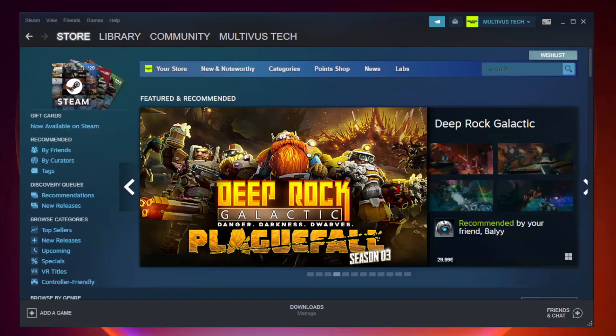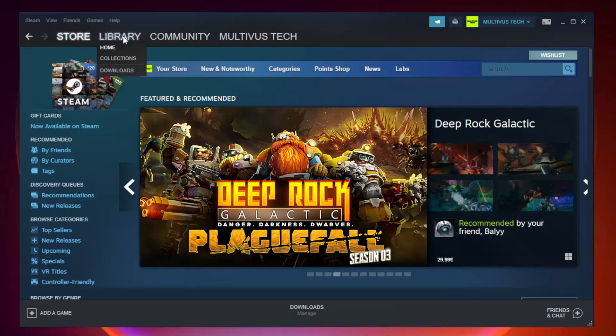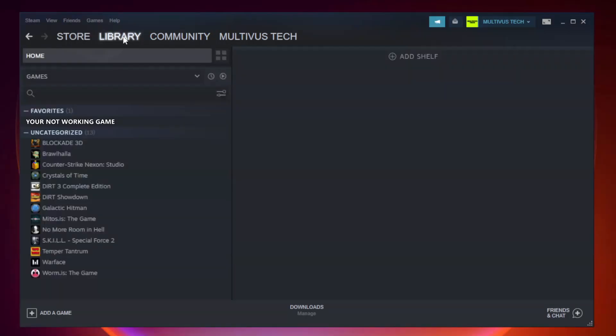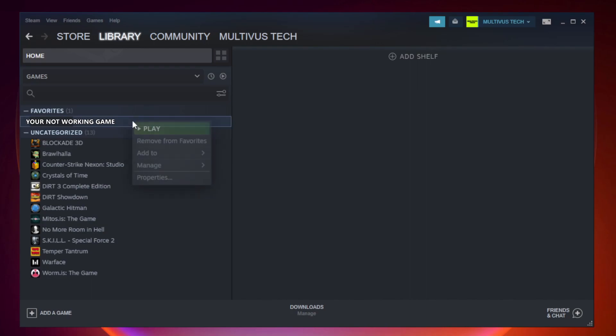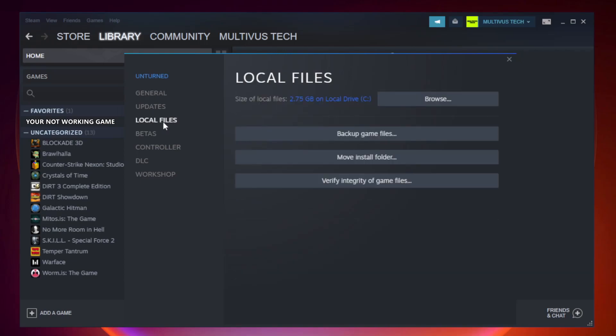Open Steam. Go to the library. Right-click your not working game and click properties. Click local files. Click verify integrity of game files.